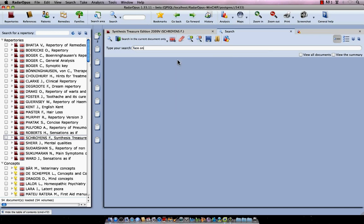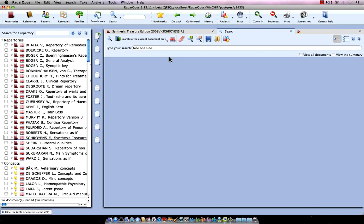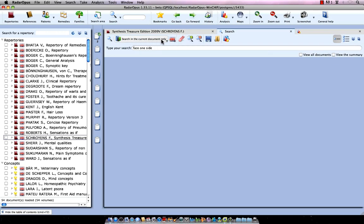I do question mark and let's say okay face and it's the one side of the face. So one, enter, side, enter. I have face one side. Let's search all symptoms in the repertoire of face one side. Here at the top you see search in the current document only. It means when I start my search, it searches only in the current document and that's the synthesis.